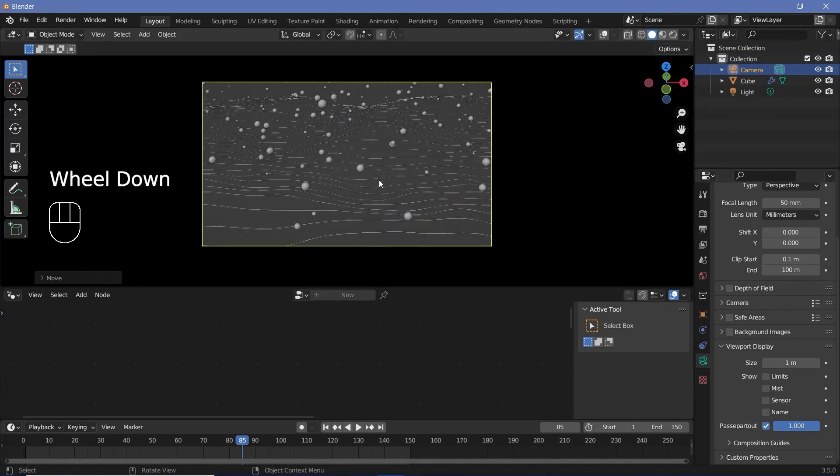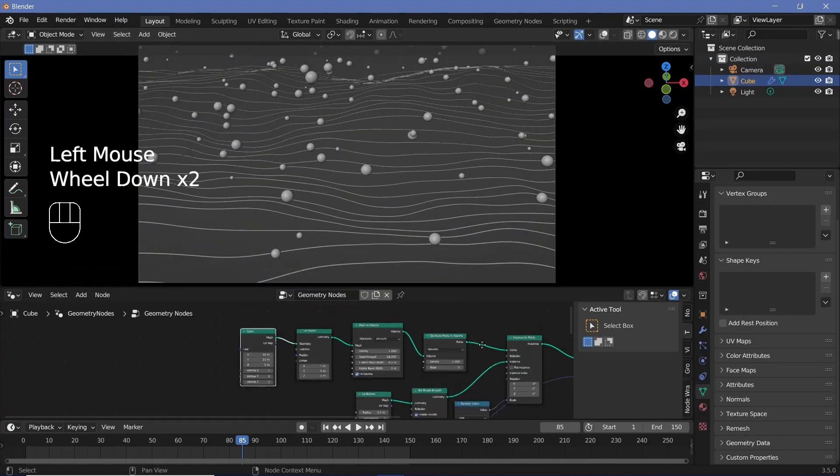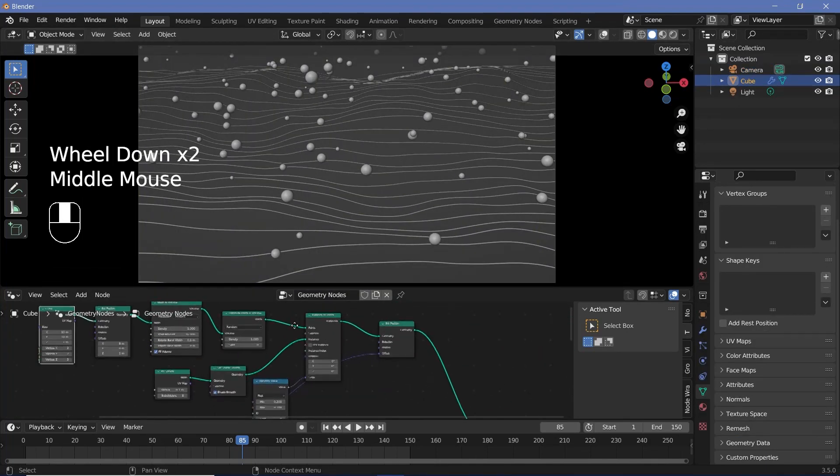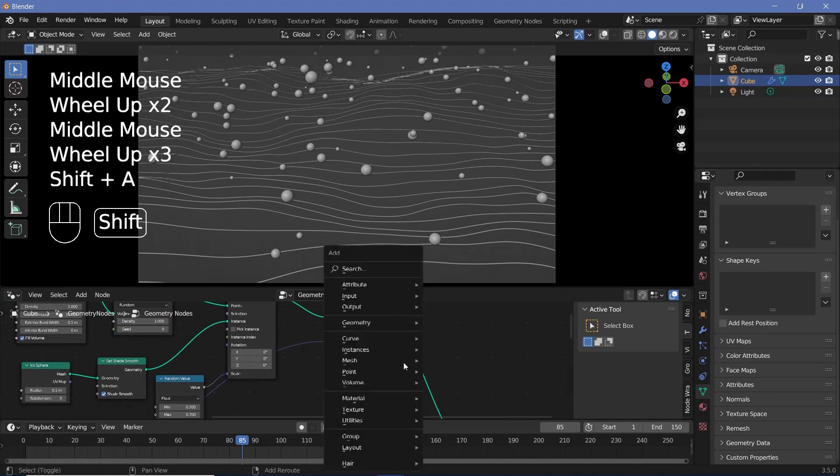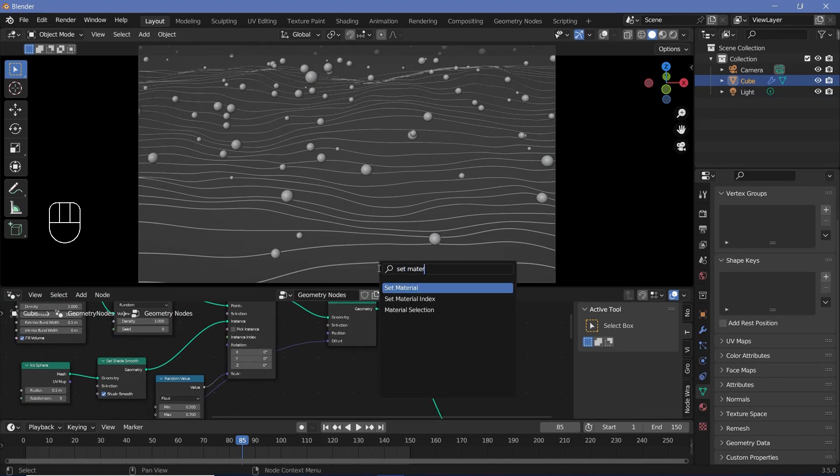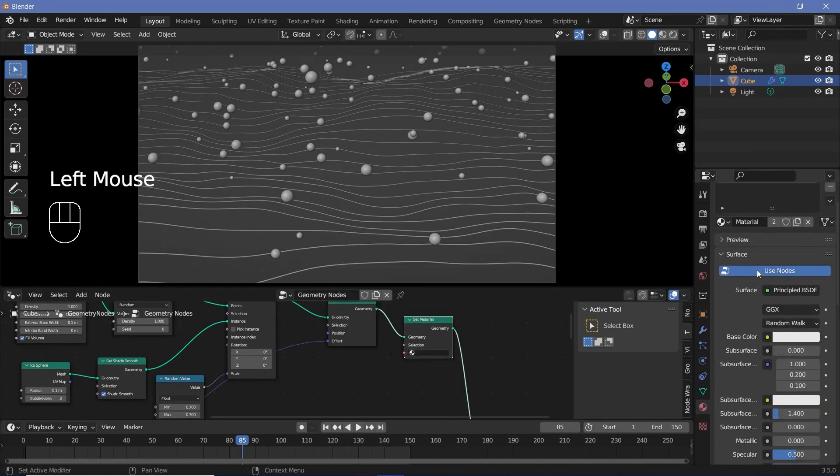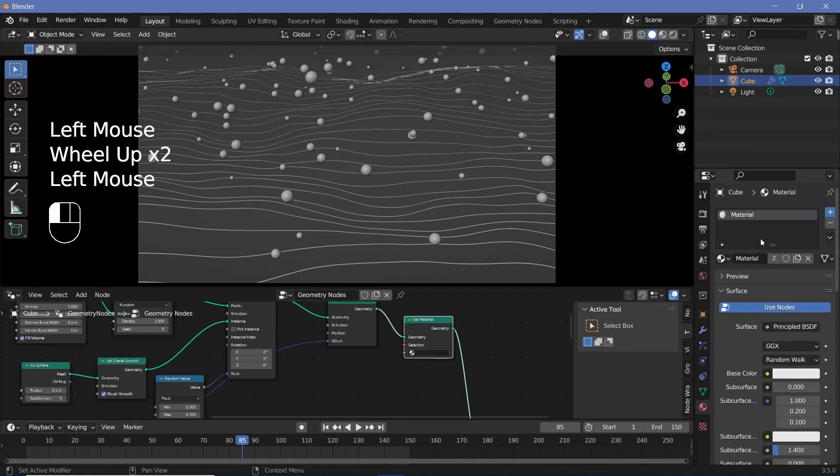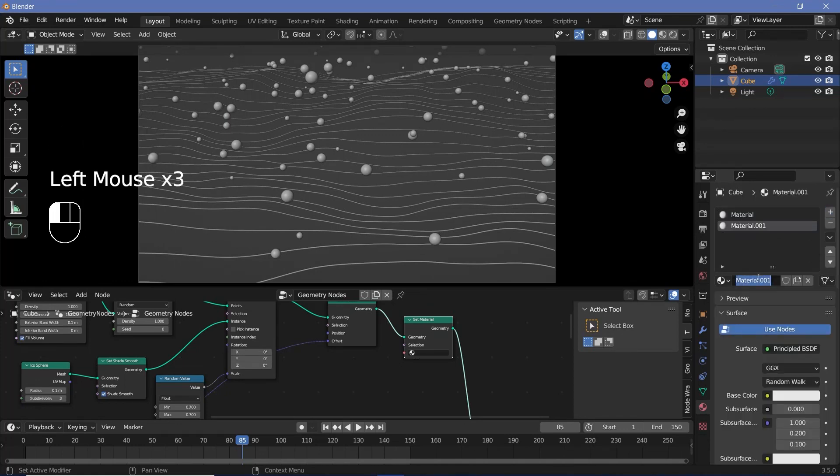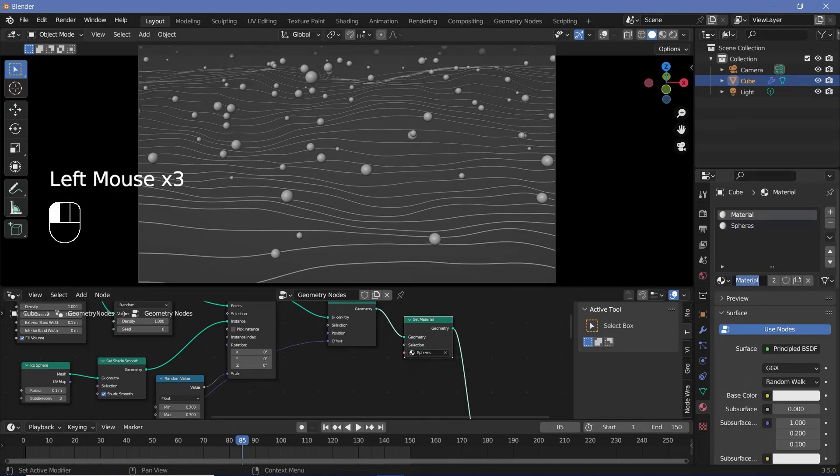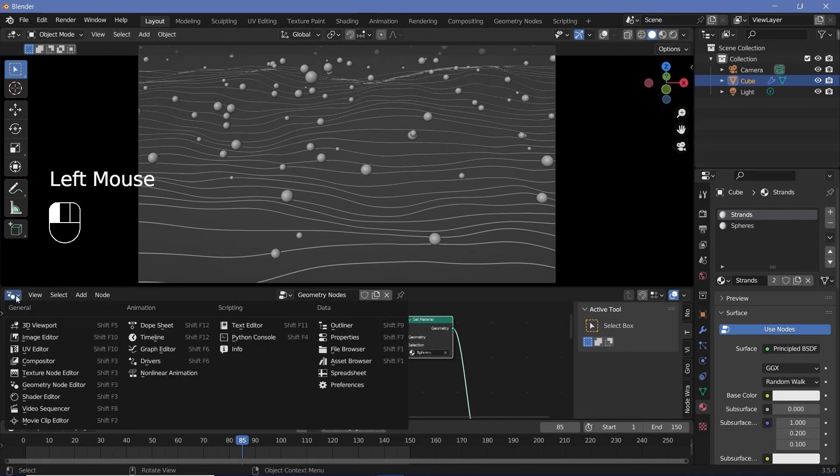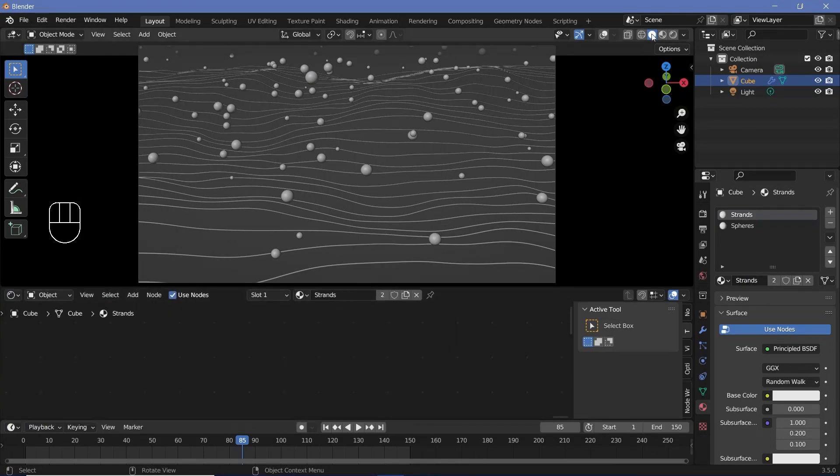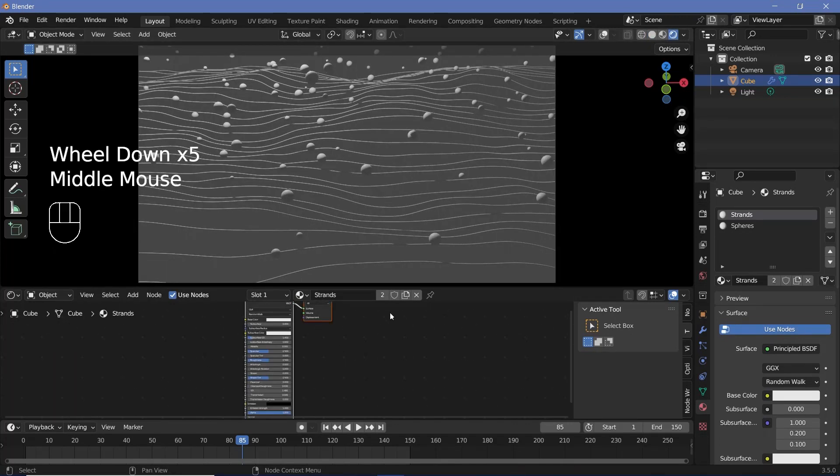Next up, we can start with the material for our spheres. We have to add that into the geometry node tree. So after the set position, press shift A and search for a set material node, plug that in, go to the material properties over here, press this plus button to add in a new material slot, add a new to add a new material and change this to spheres and select that from this set material and then select the original material and change that to strands. Now we can switch over from the geometry node editor to the shader editor and switch from the solid viewport shading to the rendered viewport shading to actually see what the materials look like.